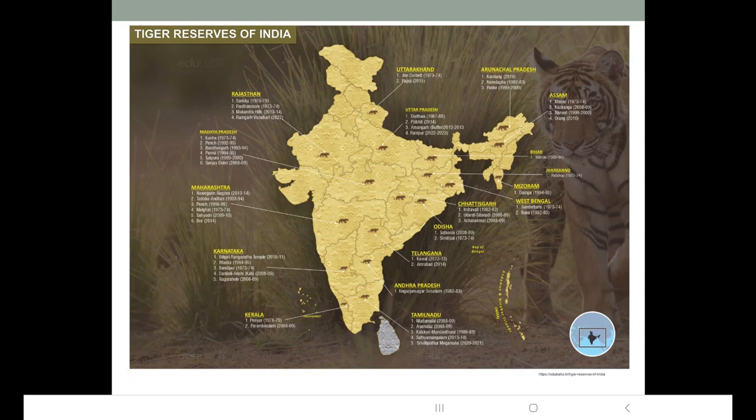In Karnataka we have Biligiri Ranganatha Temple, Bhadra, Bandipur, Dandeli-Anshi, and Nagarhole. In the northeast, there are tiger reserves in Assam and Arunachal Pradesh. In Assam there is Manas, Kaziranga, Nameri, and Orang. In Arunachal Pradesh there is Kamlang and Namdapha.